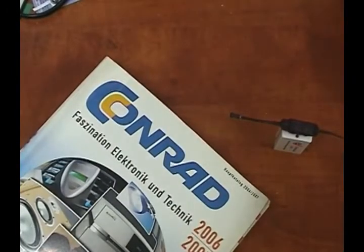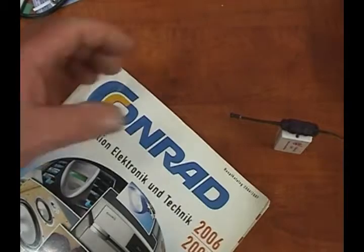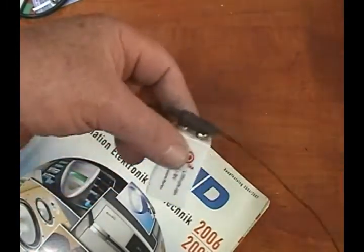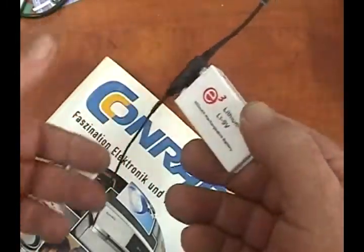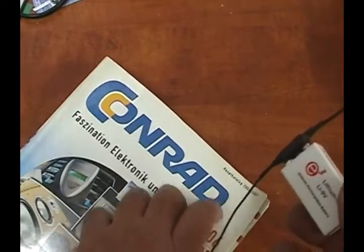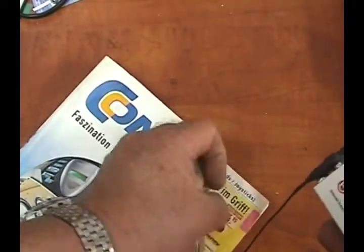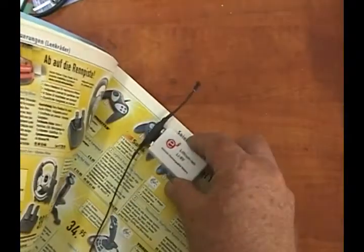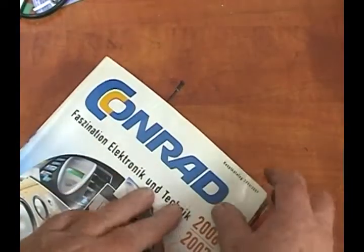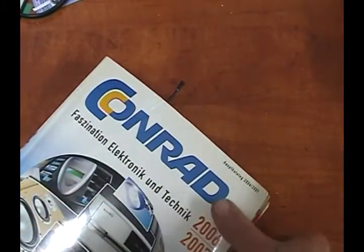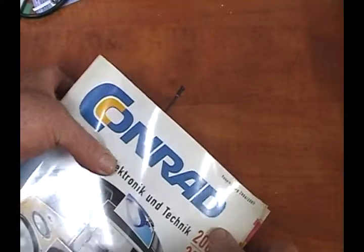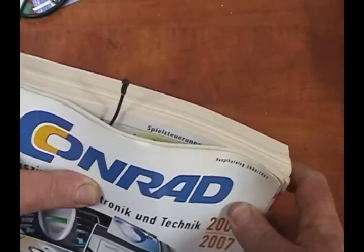I'll show you a simple way to conceal it in a book, any book. Here is an old catalog. Just open it and drop the bug inside so the microphone will put out just a little bit. Now you can put the book anywhere. You can put it on a table or return the book to your library. No one will notice it. This was all the job.